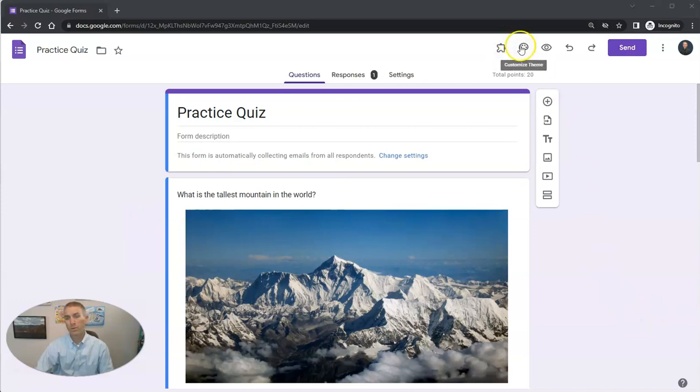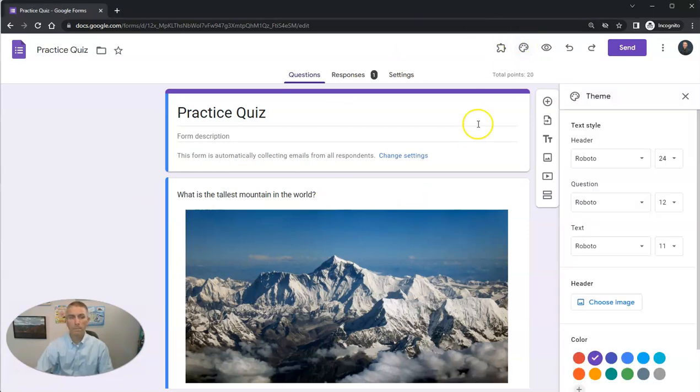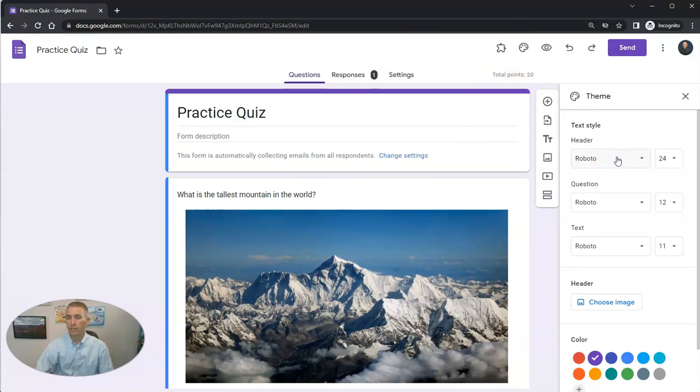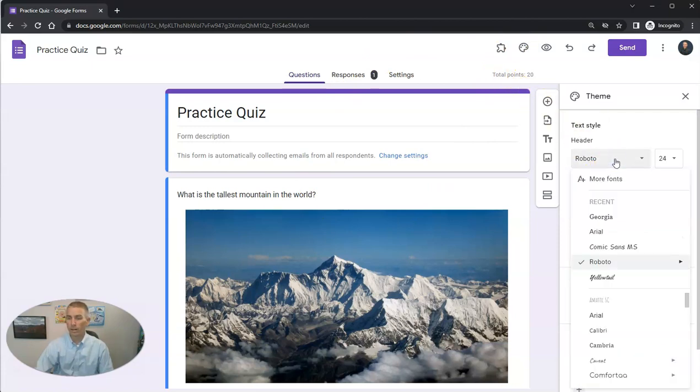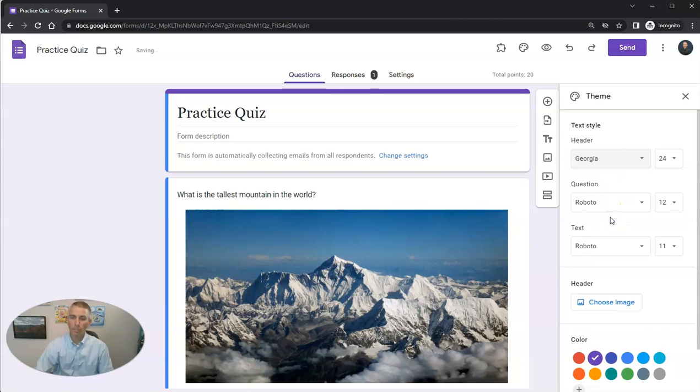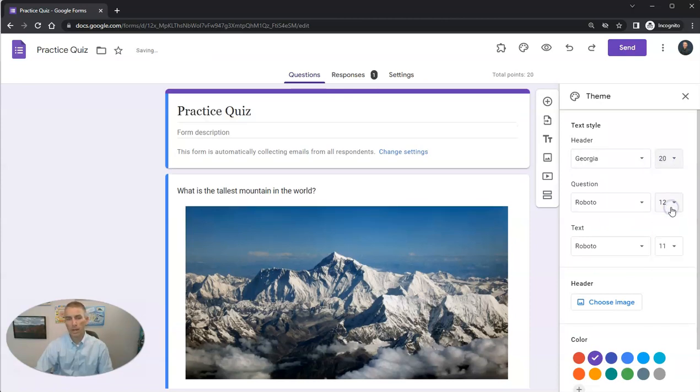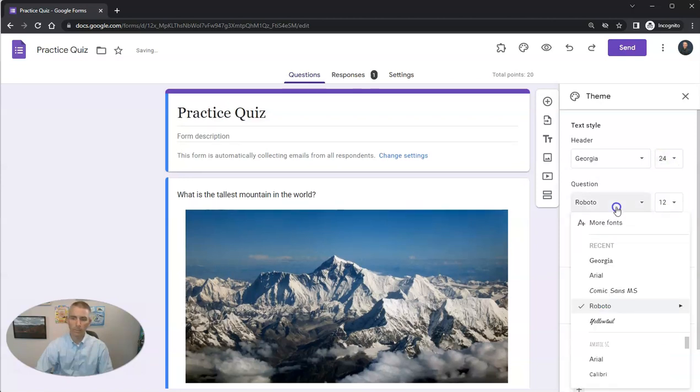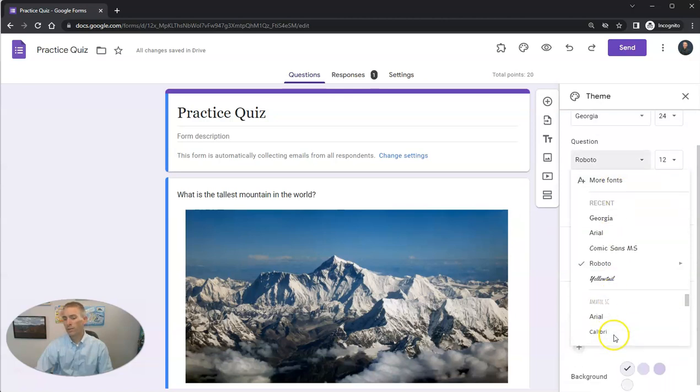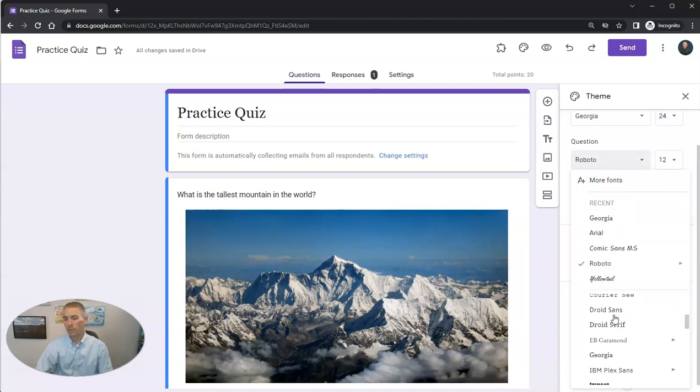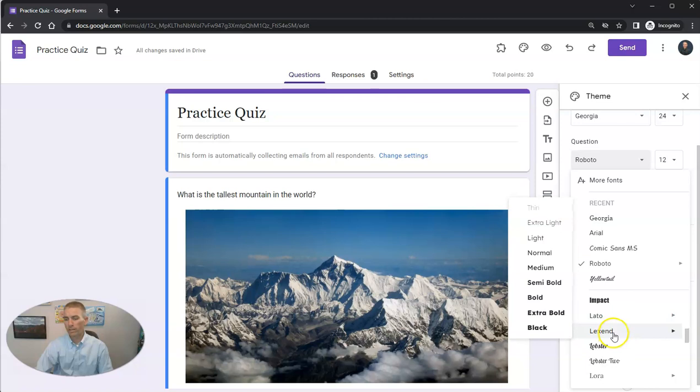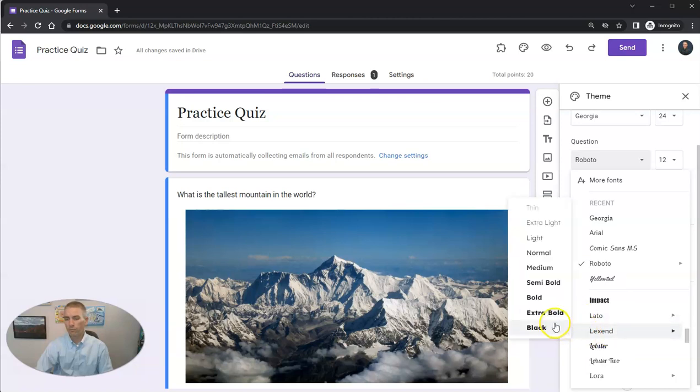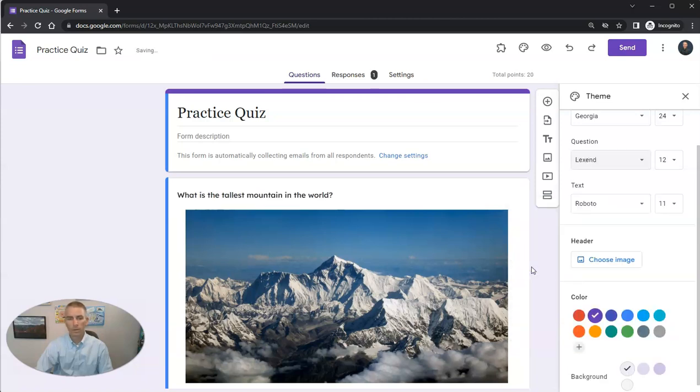So let's go to the Customize Themes option. We can select a different header font. I like Georgia. I'm a big fan of Georgia font, always have been for some reason. I can make a 20-point font or 24-point font. I can switch out my question font. You can see I have all kinds of options down here. Maybe I want to use Lexan Medium font here. And now I have that font.